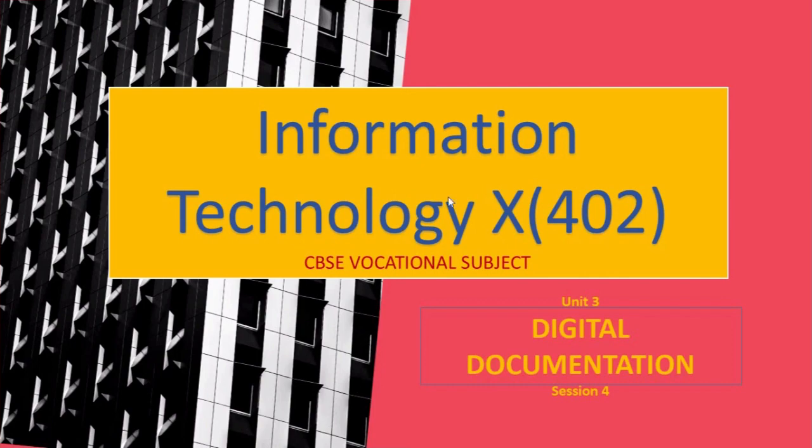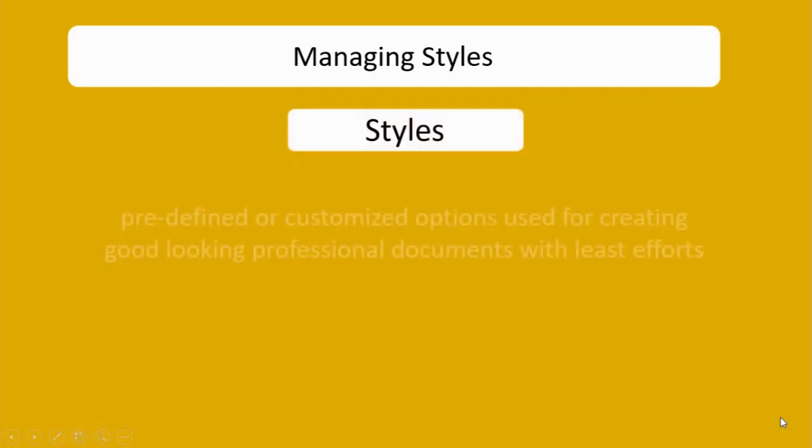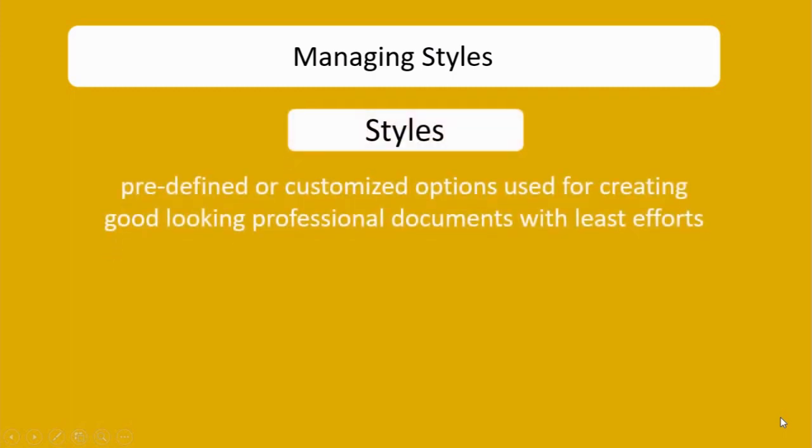we are going to discuss managing styles. Before learning about managing styles, let's find out the definition of styles. Styles are predefined or customized options used for creating good-looking professional documents with least effort. Let's understand this